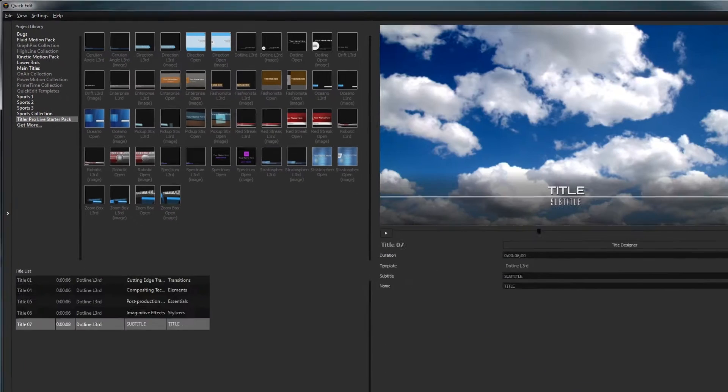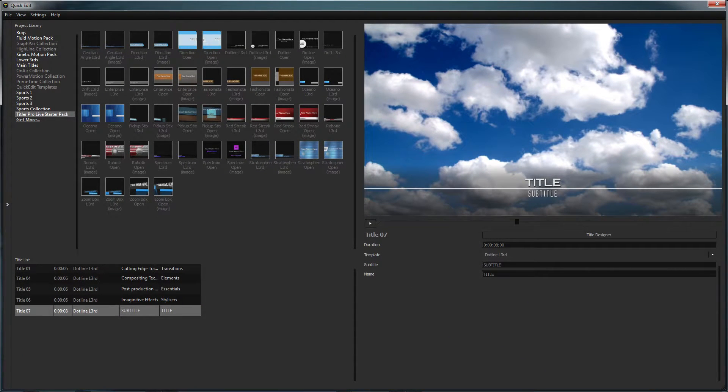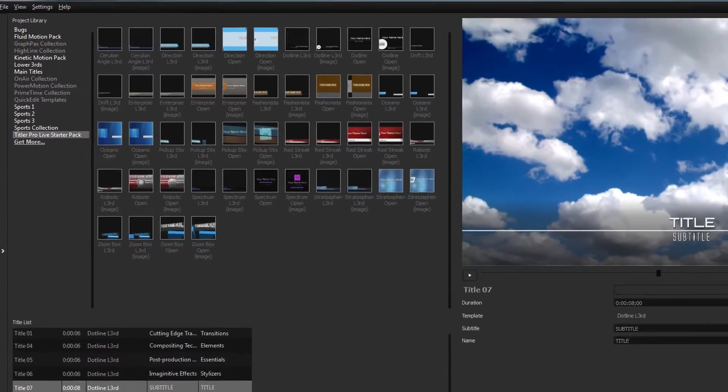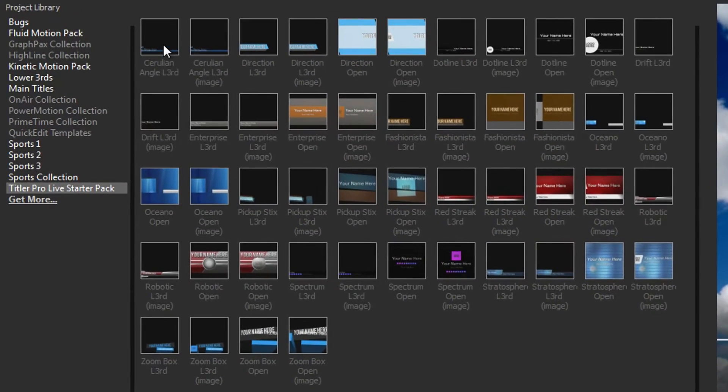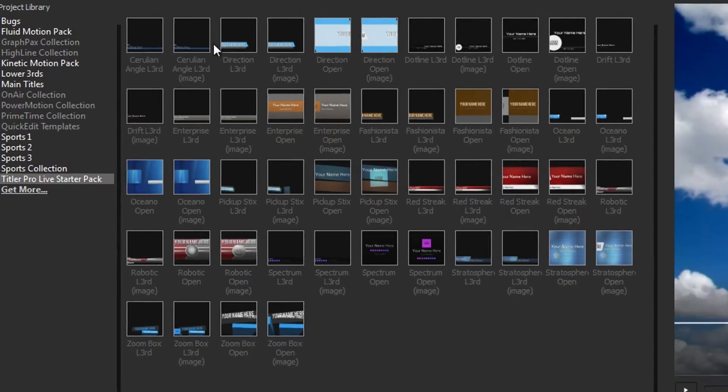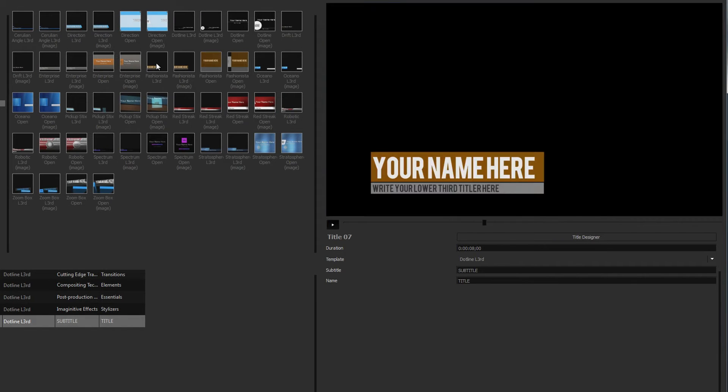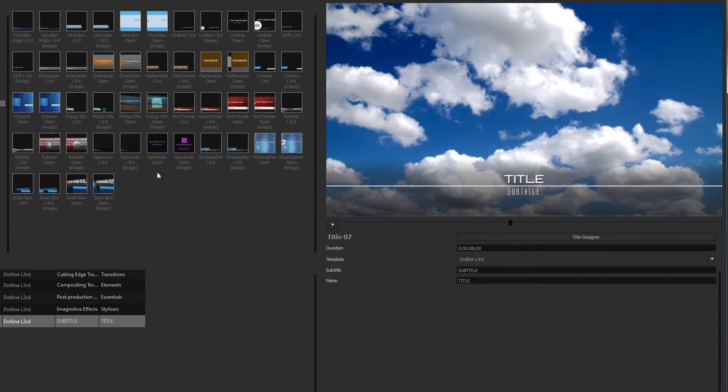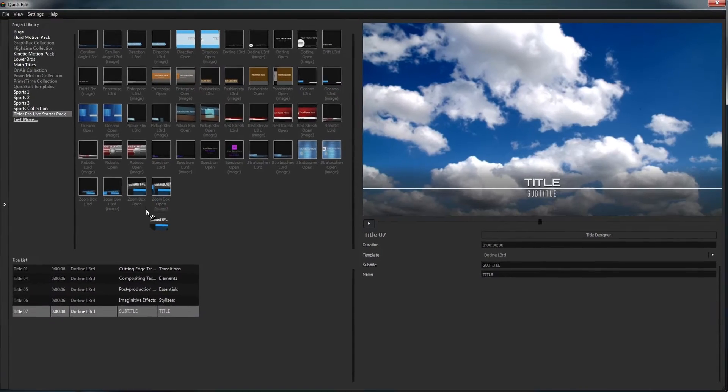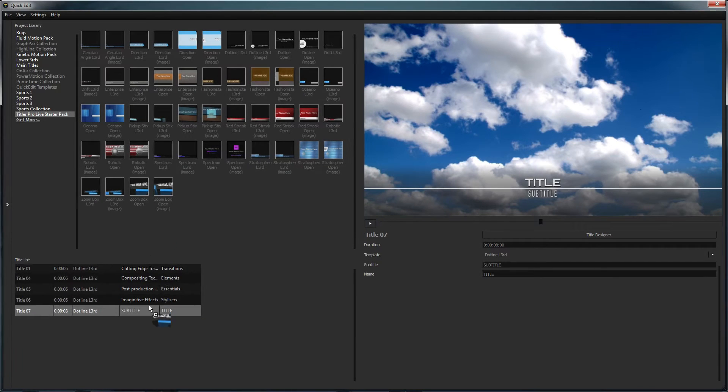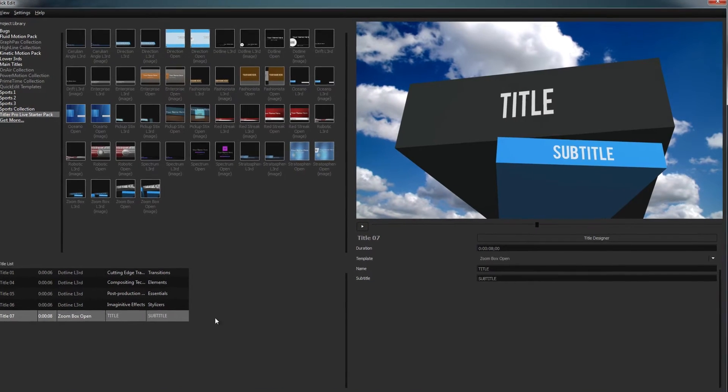The quick edit interface is where you can manage all the titles in your project. The project library lets you navigate all available templates, which can be previewed by hovering your mouse over a thumbnail. Apply a template to the current title by double clicking or dragging it to the title of your choosing.